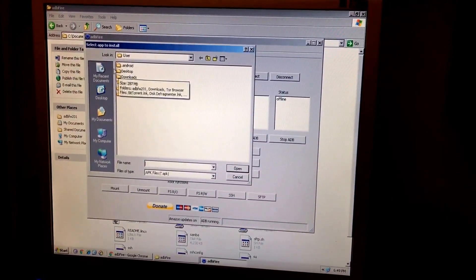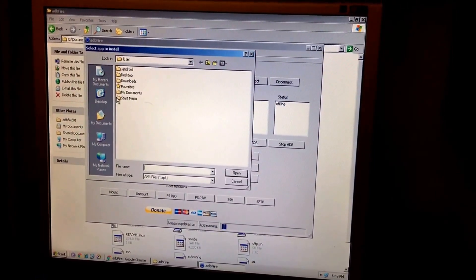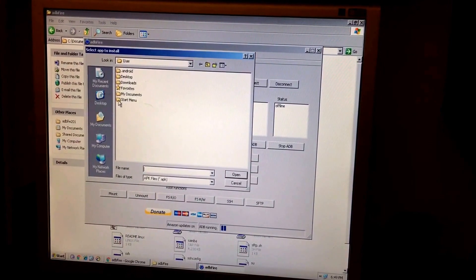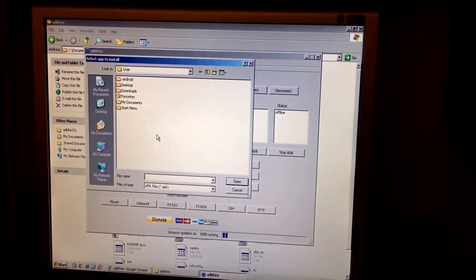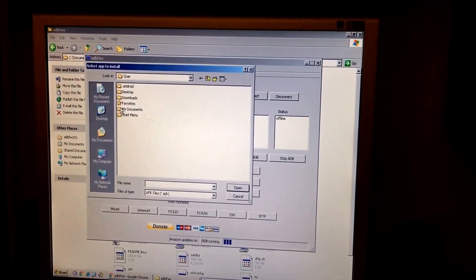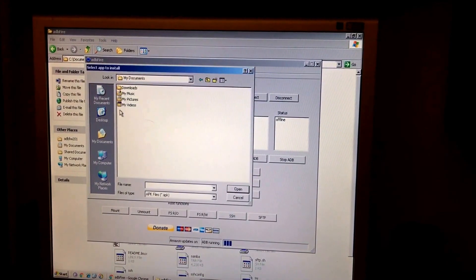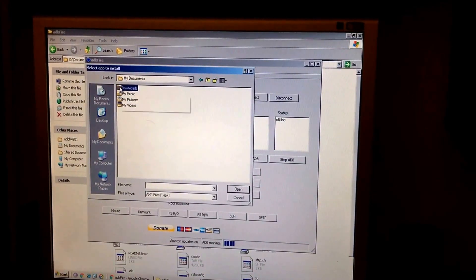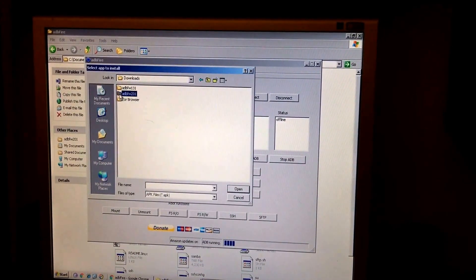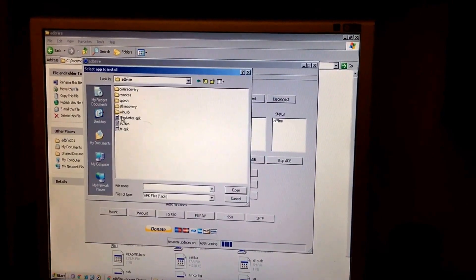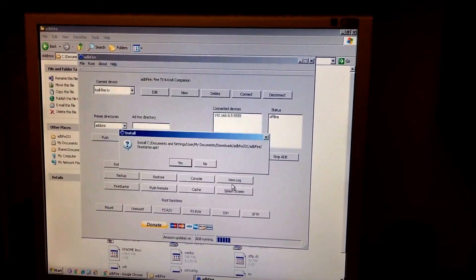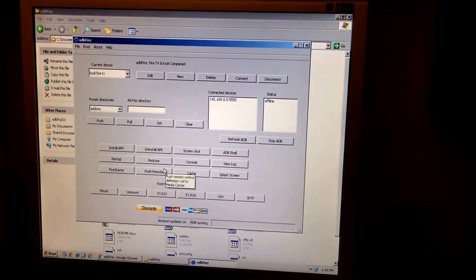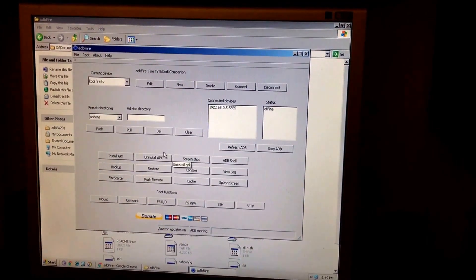The APK is already going to be in your desktop or wherever you downloaded it when you first got the ADB fire from Google. And obviously it's a version 2.01. This is the fire starter APK. So just open that. Yes. Implement it. And you're all good to go.